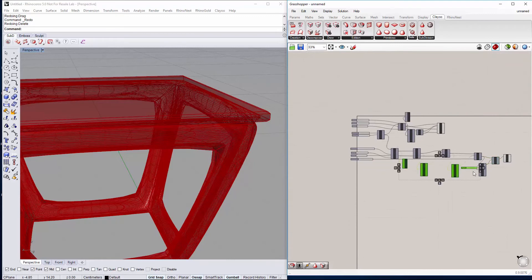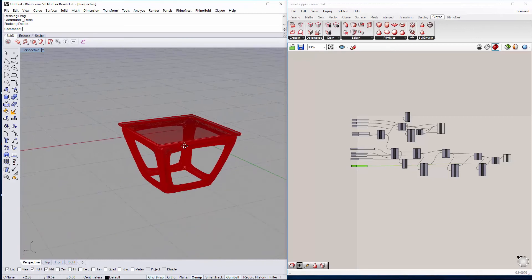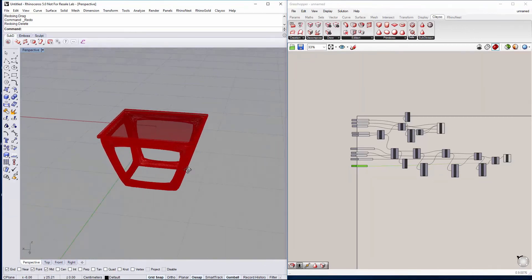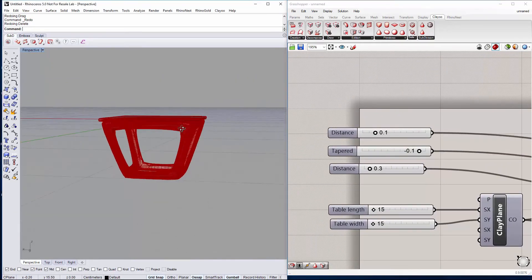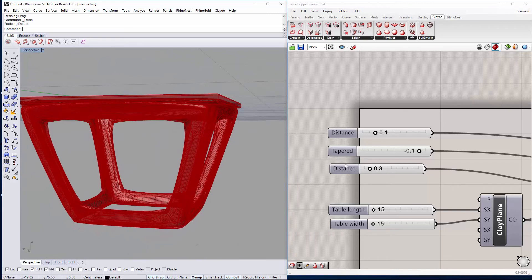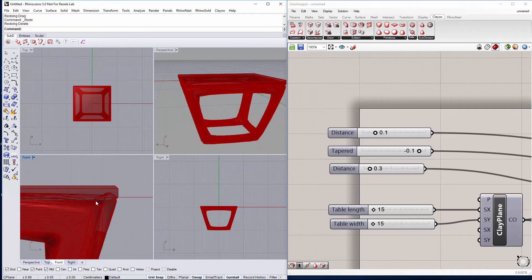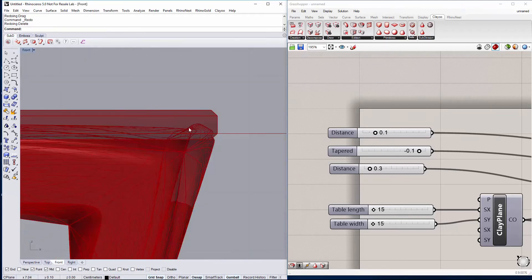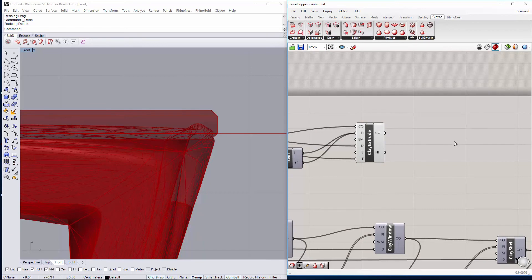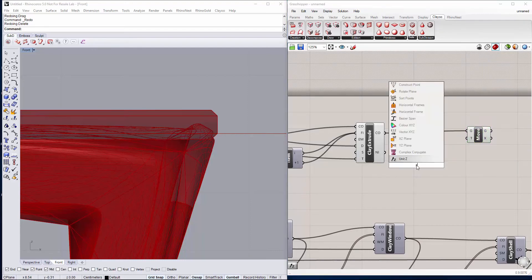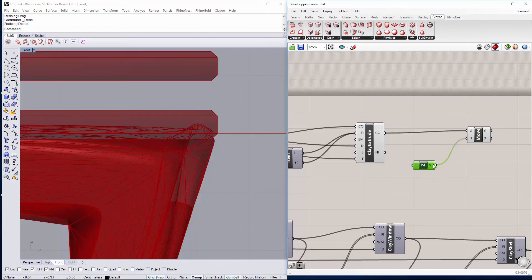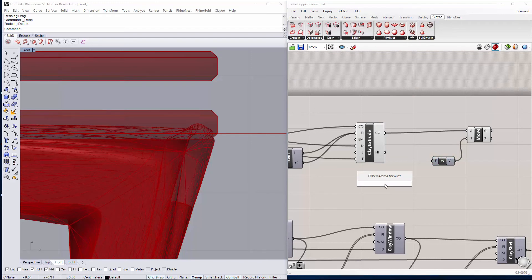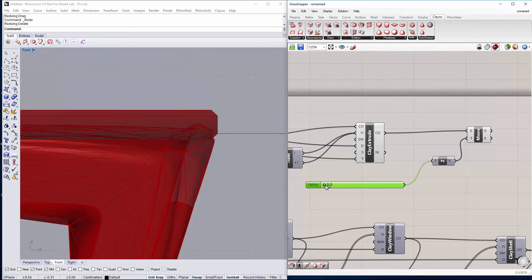And now we have our table created. We just have to change the parameters in case we want to make a new size of the table. We can change the thickness also. We can see here on the front view that the table top is overlapping our base. So something we can do is just move a bit up the table top using the move component and the set axis as a vector. Just make a slider to move it as we would like to.